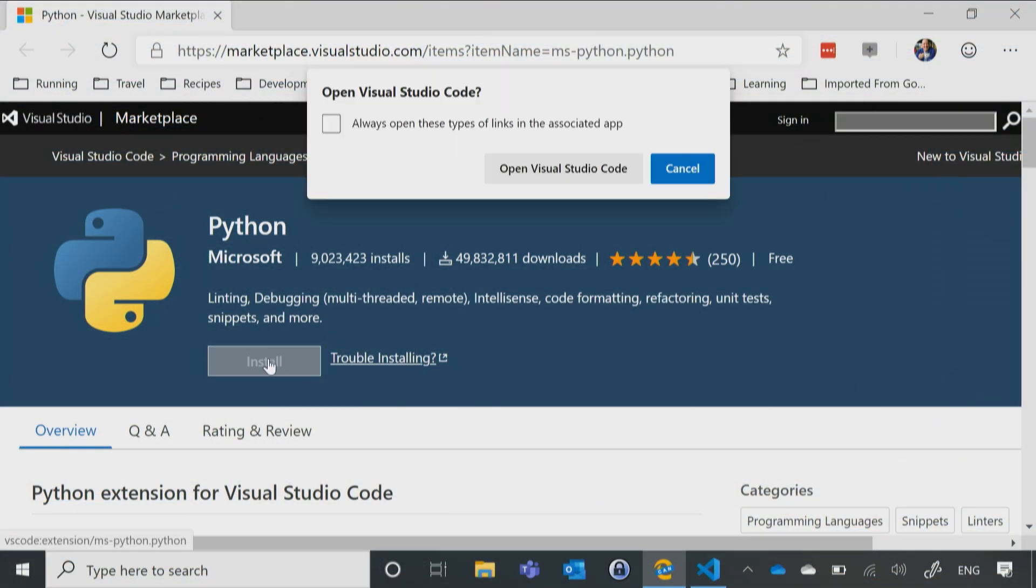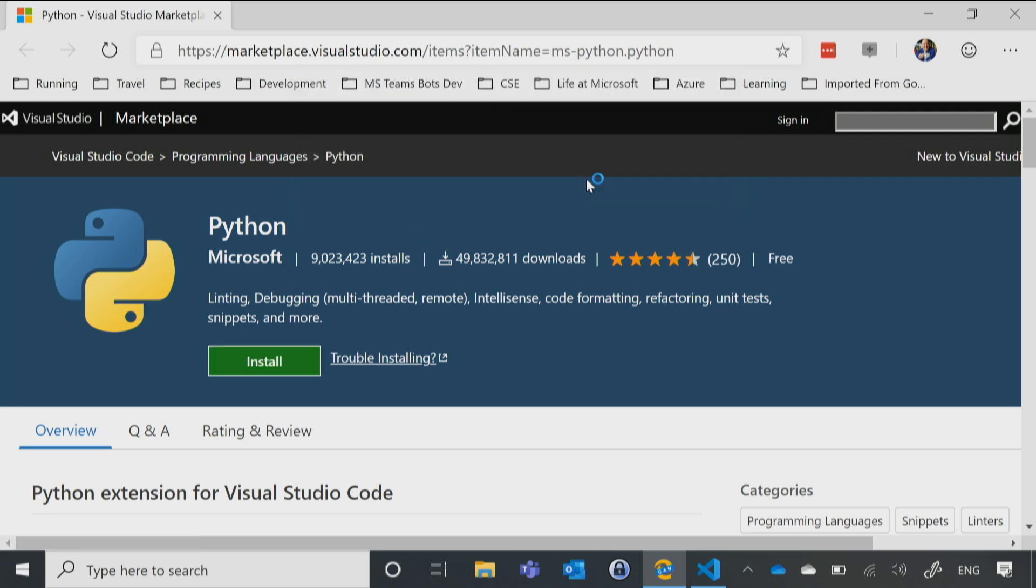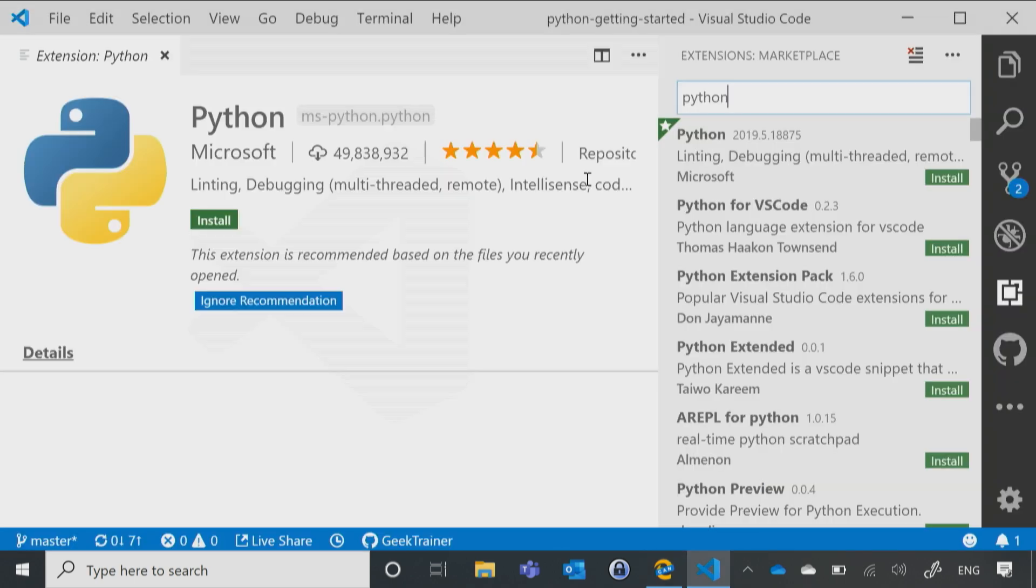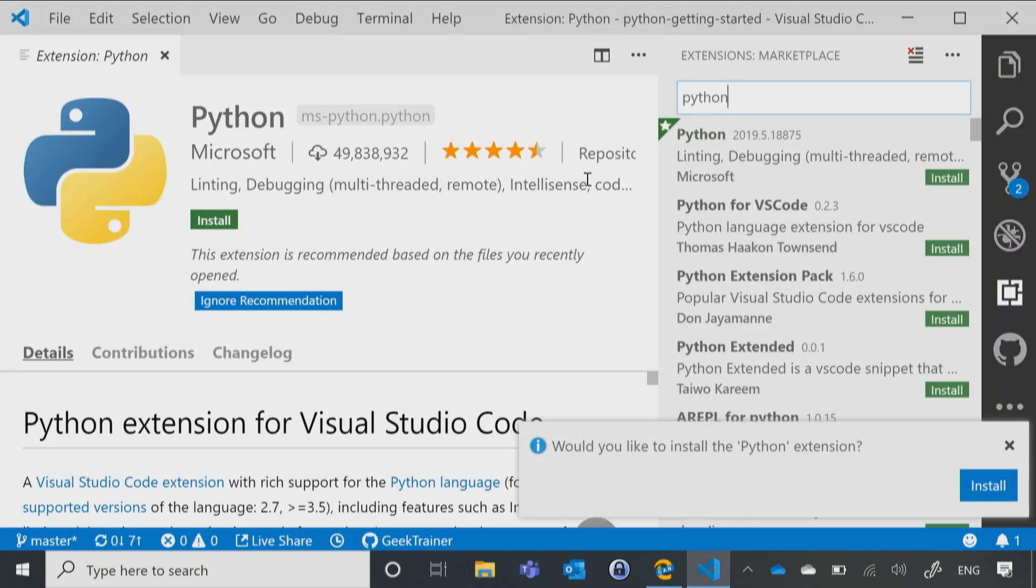It will then say, hey, would you like to open this up inside of Visual Studio Code? And I'll say, as a matter of fact, yes, I would. And I click on Open Visual Studio Code, and now it brings up that exact same screen that we had before, asks me would I like to install it?